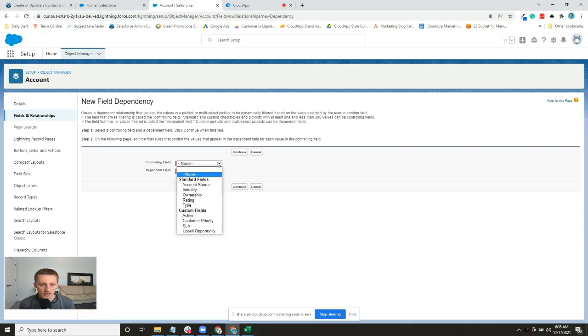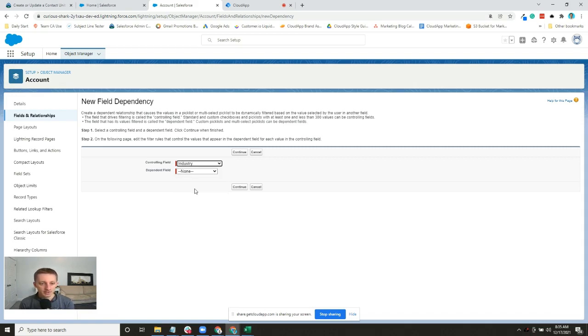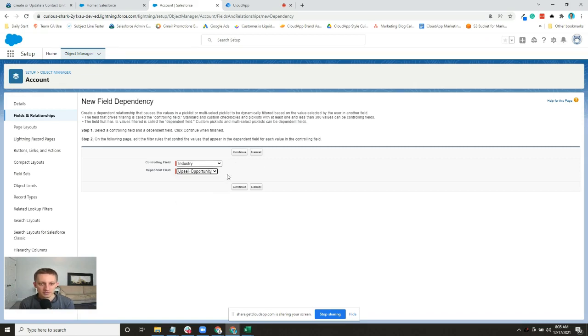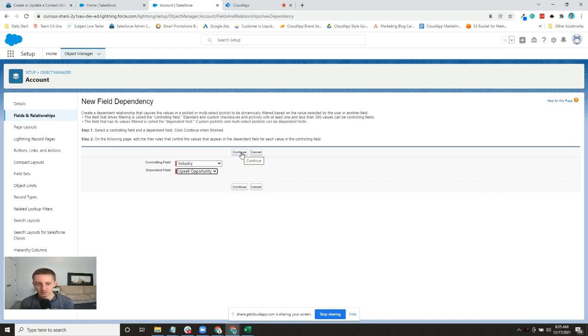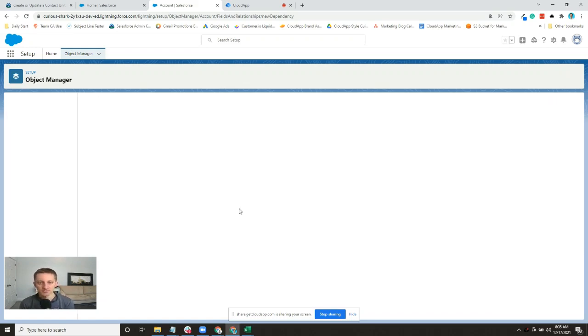We are going to select Industry as a controlling field here and Upsell Opportunities as the dependent field. So we'll say that only certain industries have the possibility of an upsell.